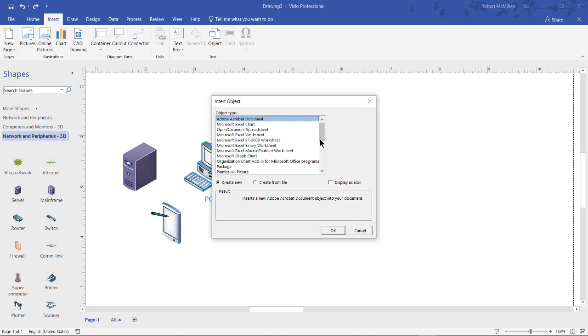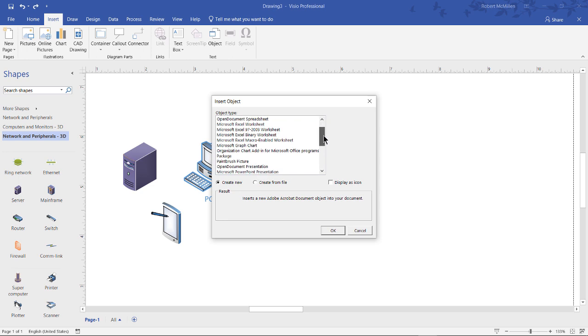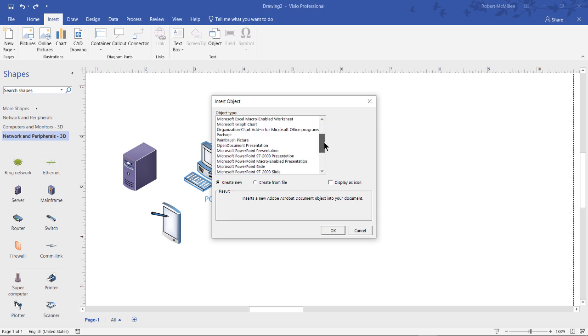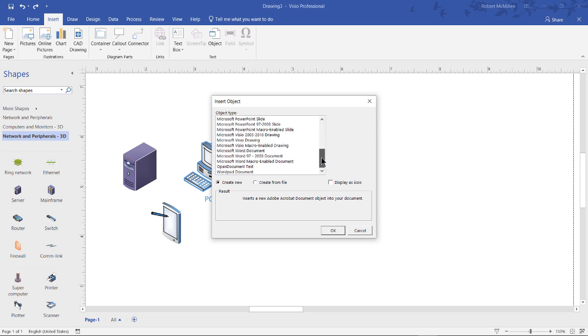When you click on Object, you're given a list of a whole bunch of different Microsoft and other types of packages and programs where you can insert in there. So as I mentioned before, we're going to insert a Word document. I've highlighted the Word document, and I can either choose Create New or Create From File.